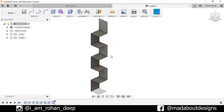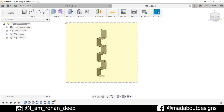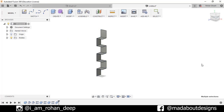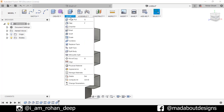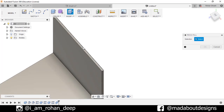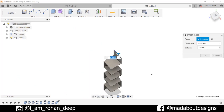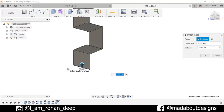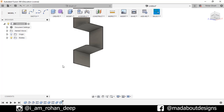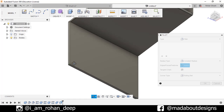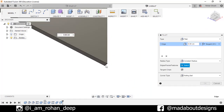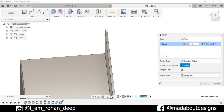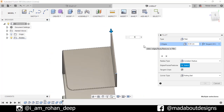Now combine all these bodies — select all the bodies, go to Combine. Operation type: Join. Press OK. Now go to Press Pull, select this upper plane, and drag them inward up to a distance of minus 80 centimeters. Press OK. Go to Select, select these edges — 1, 2, 3, 4 — and fillet up to 5 centimeters. Press Enter.